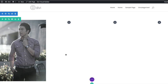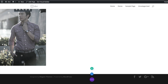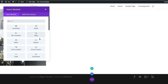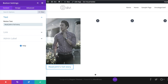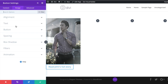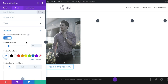Next, we're going to add a button just below the image. I'll click the plus button and select the button module. We want this button to say 'Read John's Full Story.' Now we want to customize this button because it doesn't look very stylish. I'll go to Design, click on Button, and enable 'Use Custom Styles for Button' — this opens up all the options we can play with.